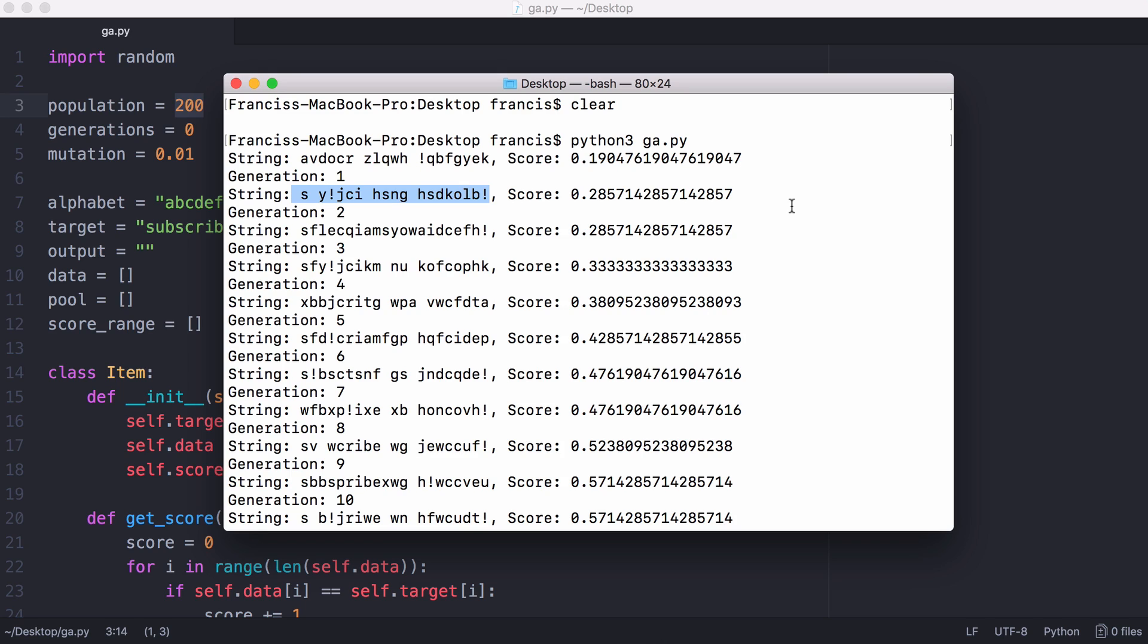After we've selected the top 10%, we're going to do what's called crossover, which is where we take two strings from our top 10% and look at the characters in each of the two strings. We're going to pick the ones that are in the right place and use them in the next generation. But if we only do that, the child string won't have very much variation. So what we do at the end is throw in what's called a mutation.